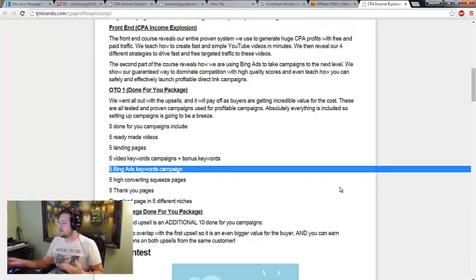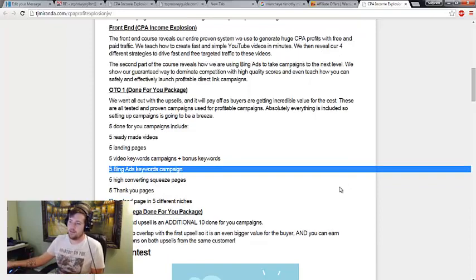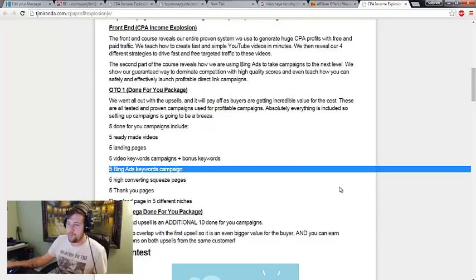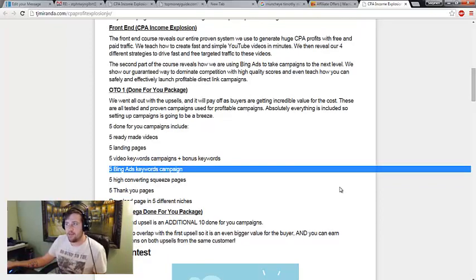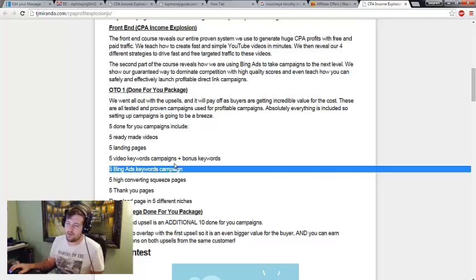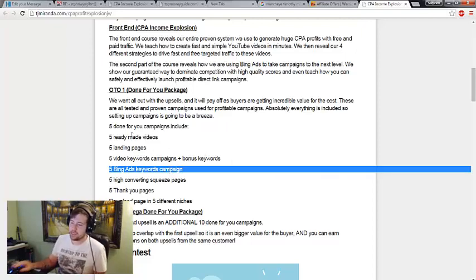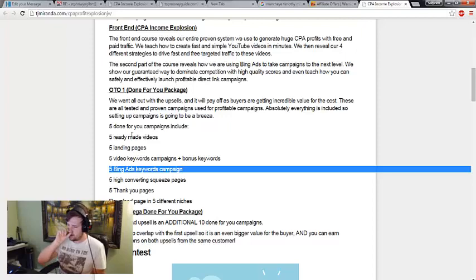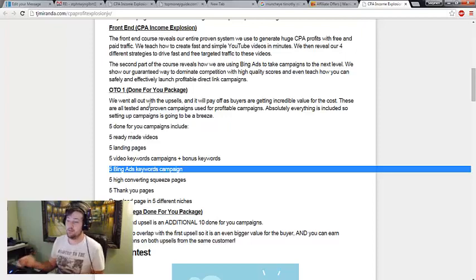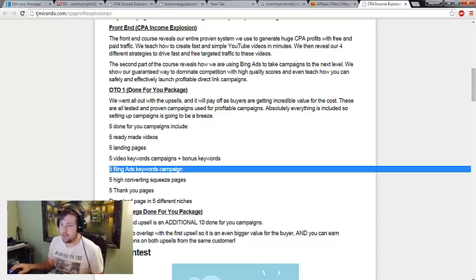I know a lot of people love this done for you type stuff. Just be wary that if say they sold 500 copies and if one out of 10 people are actually going to go and set this up, you're going to be competing with 50 different people for these campaigns.